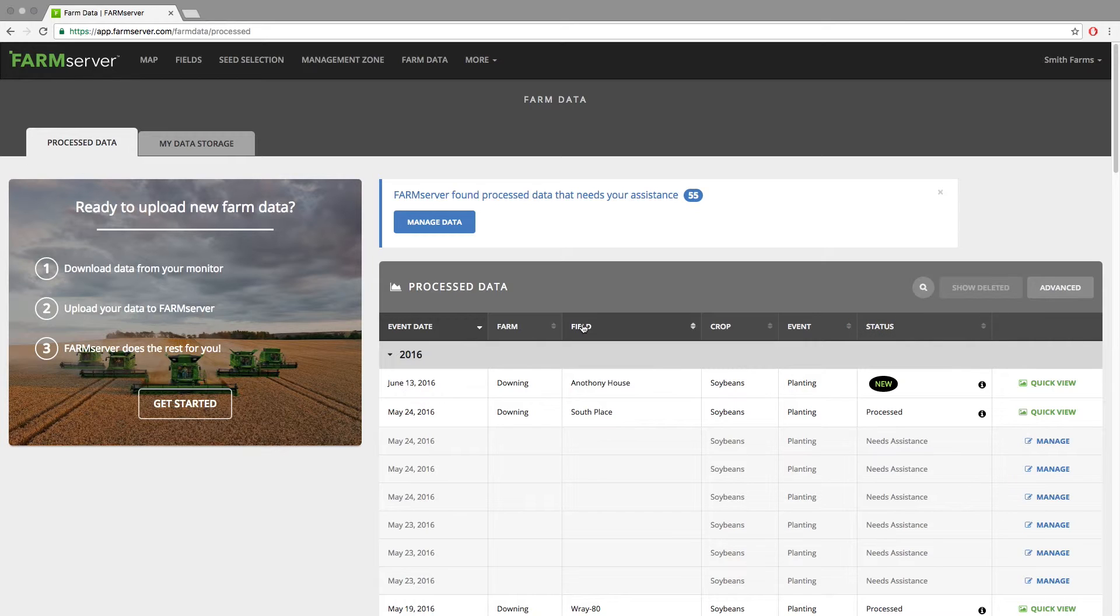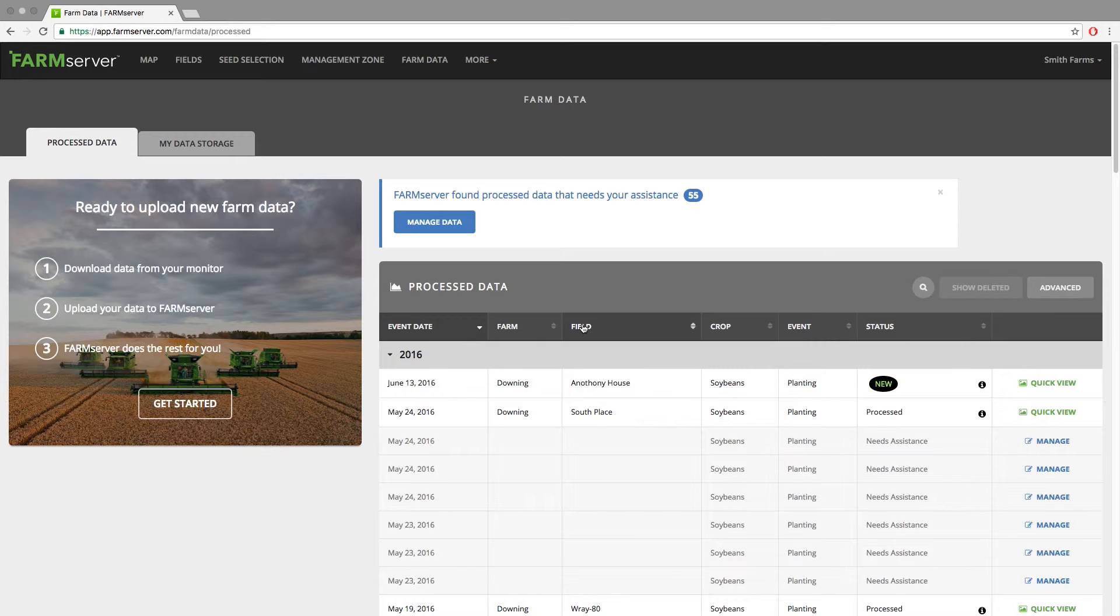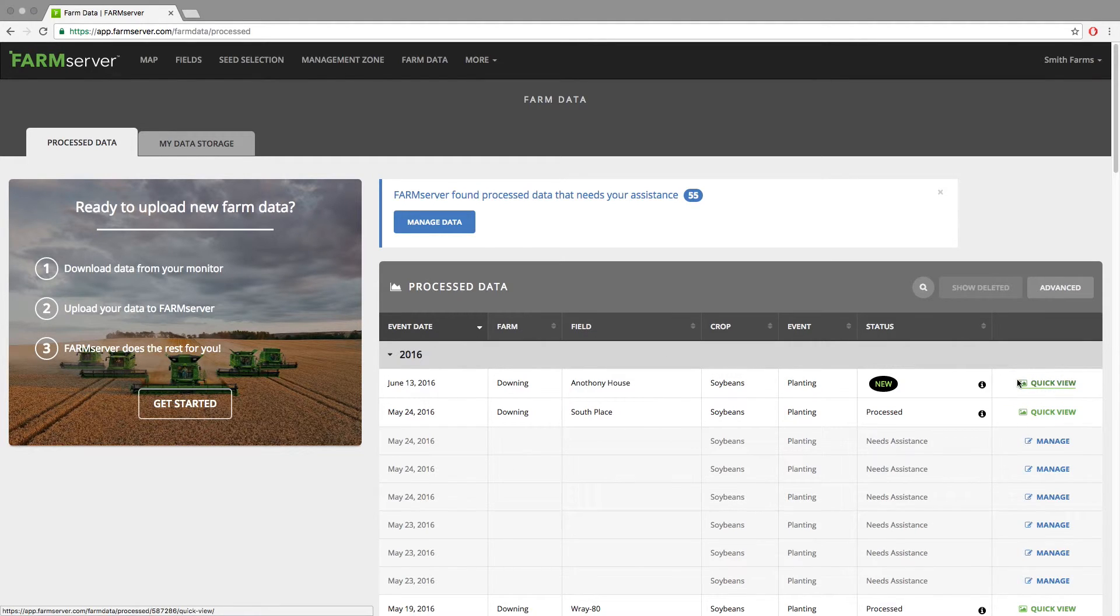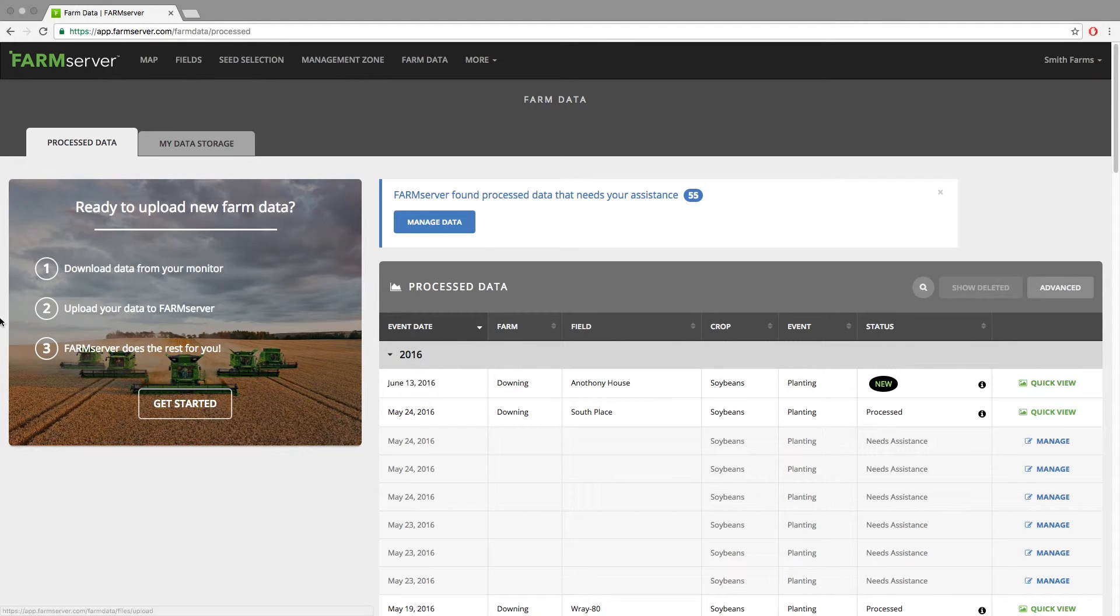Once the files are done processing, you will see the word 'New' in the status box with a bubble around it, and to the right a 'Quick View' link where you can view the data. I will now show you what happens if the file upload fails.